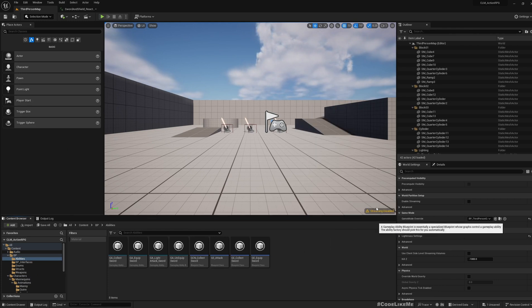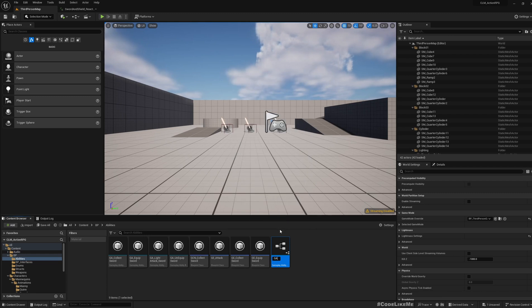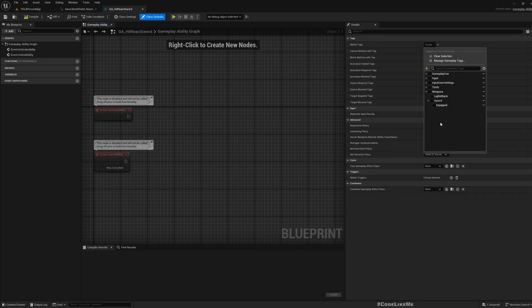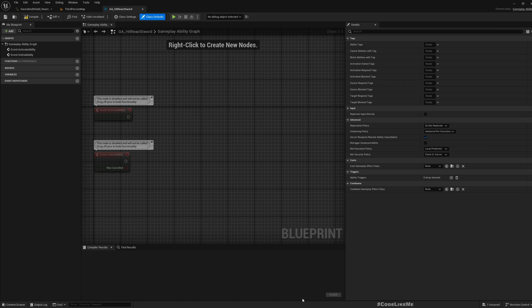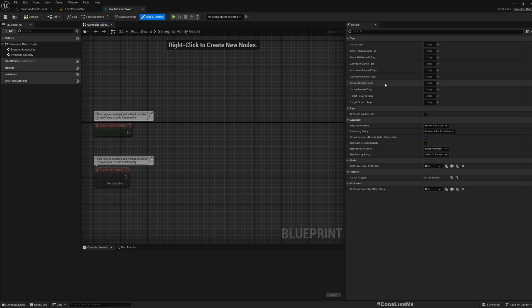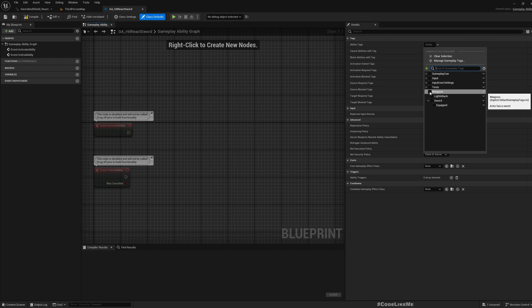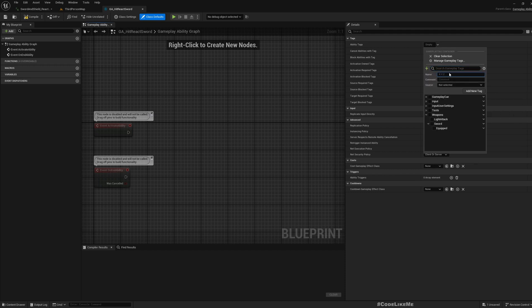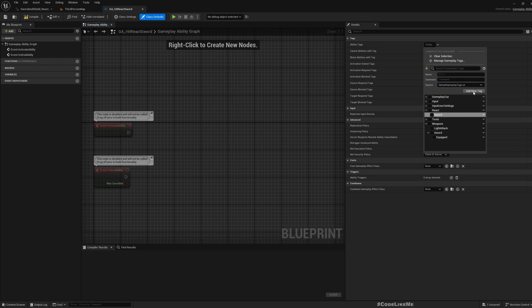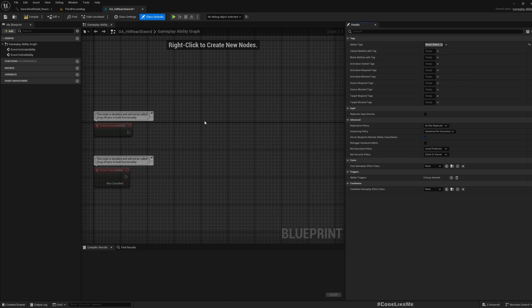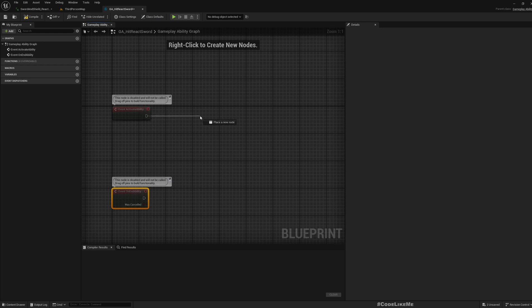Gameplay ability blueprint - GA hit react sword, let's call it like this. Now as for the ability tag, I think we should define a new tag under react.sword. So this react category would have all the reactions for swords, arrows, whatever the weapon types that we would have. Add new tag and select it as the ability tag.